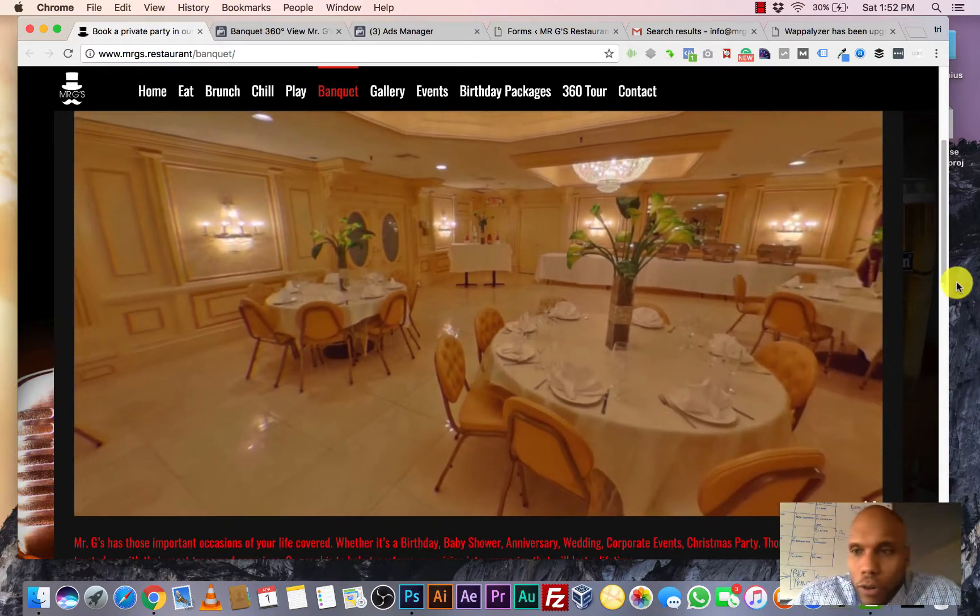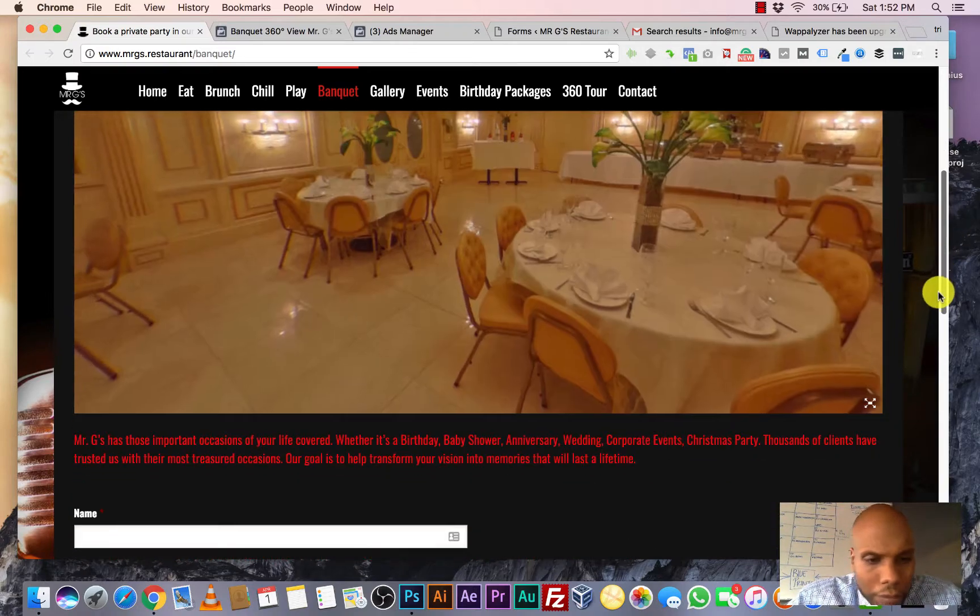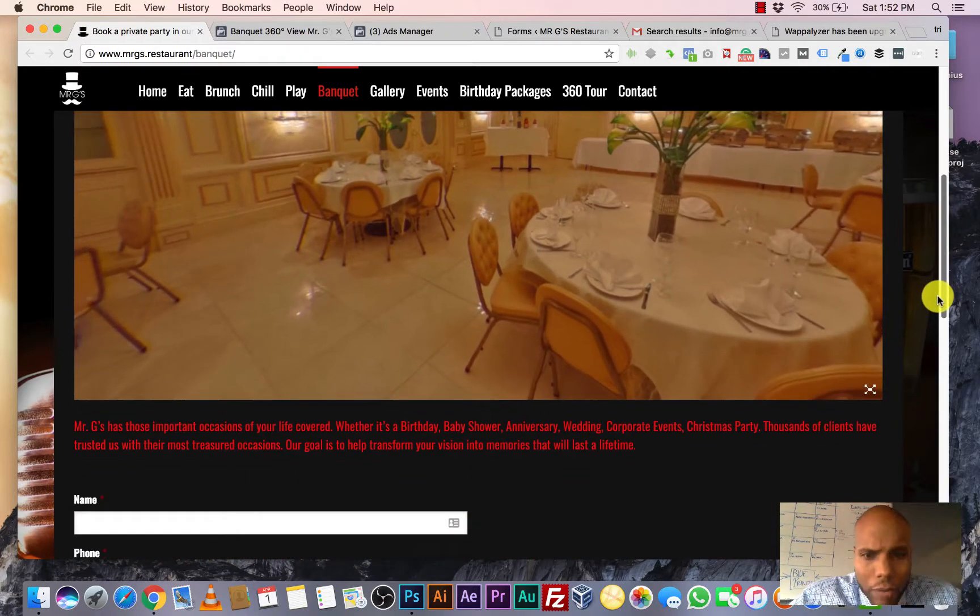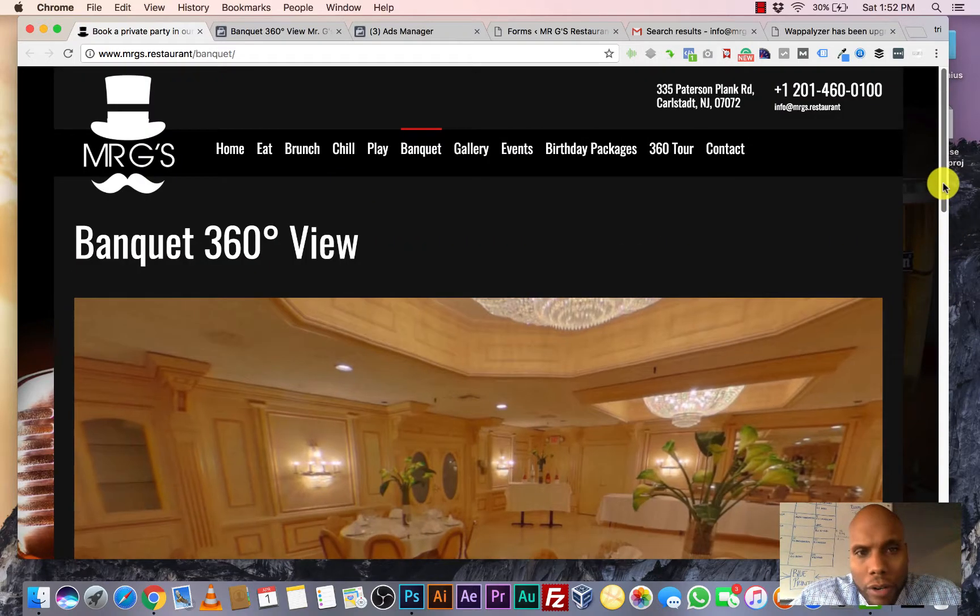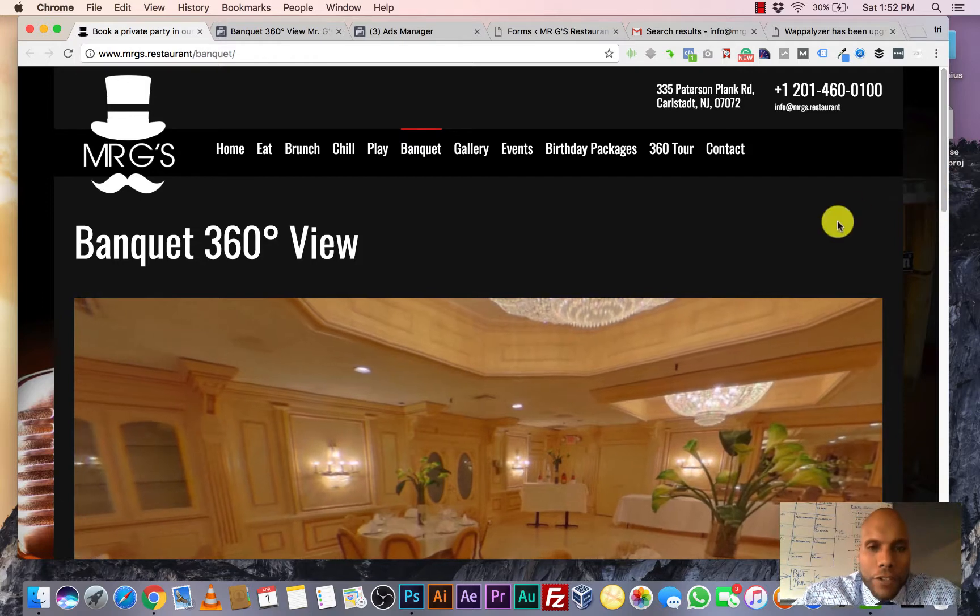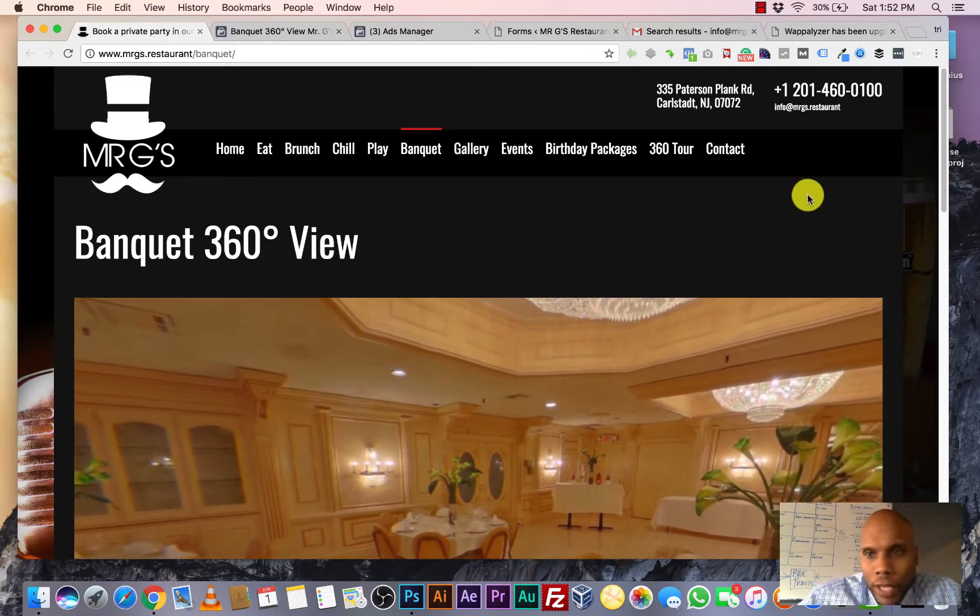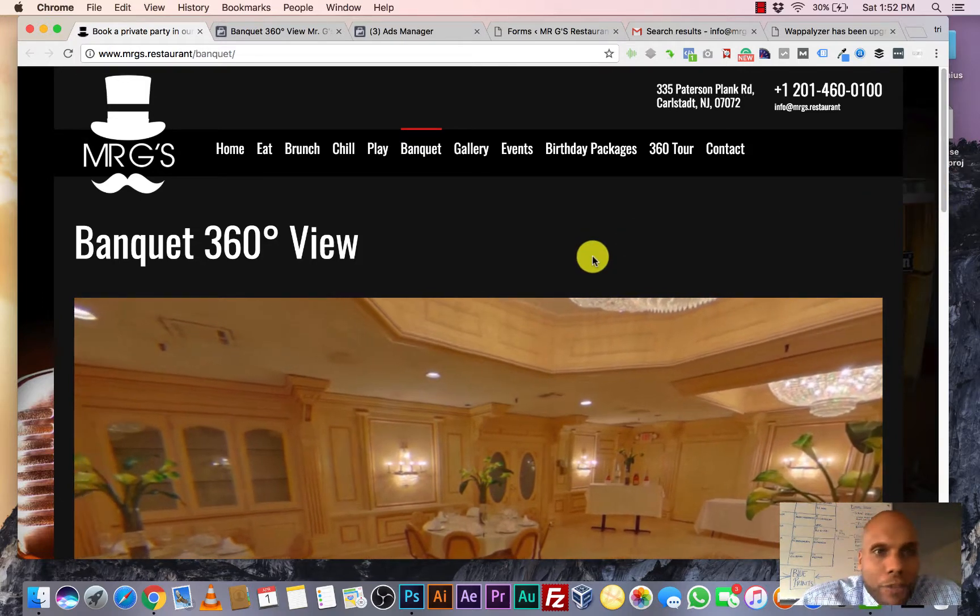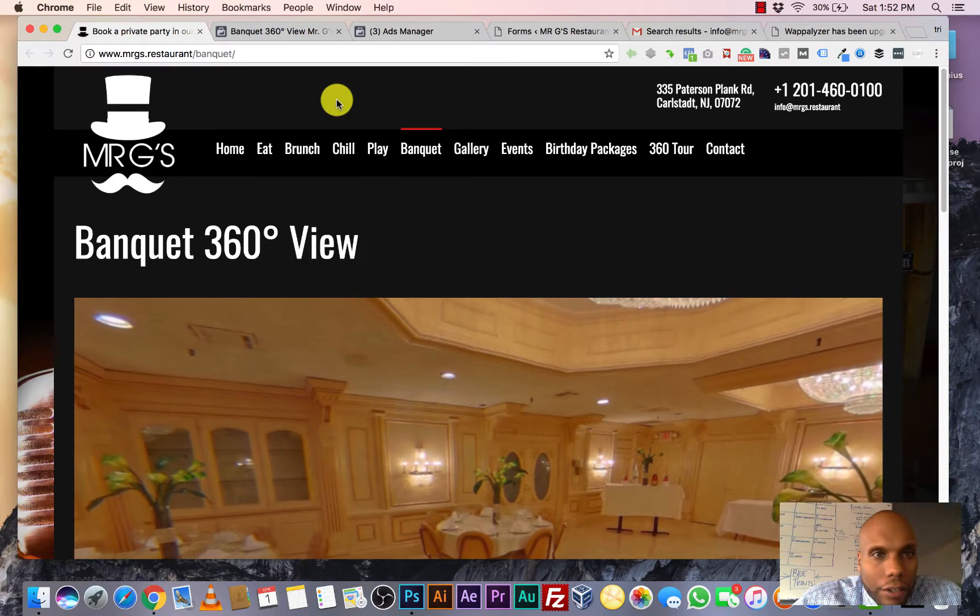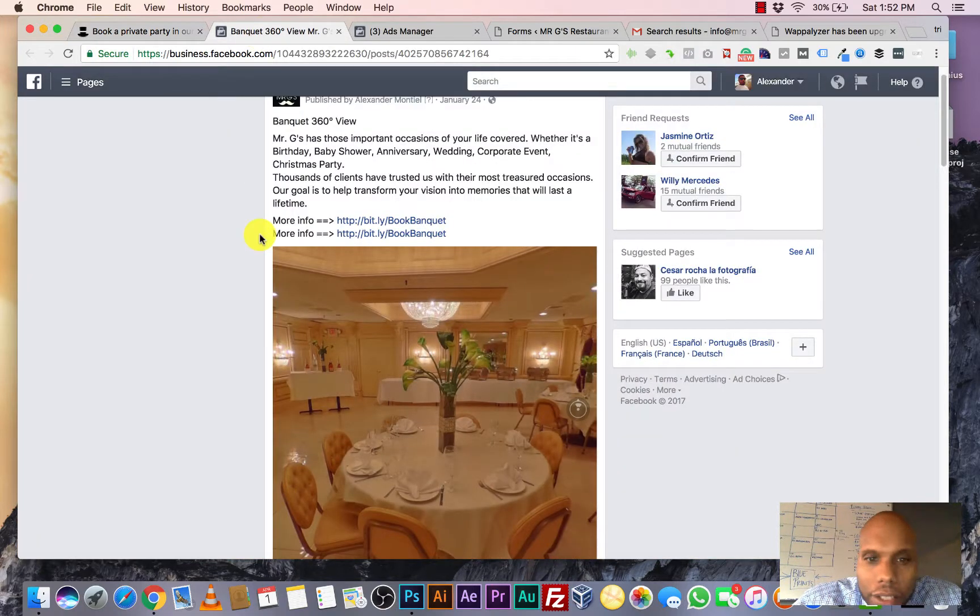So, of course, we have our call to action down here at the bottom for someone to leave their name, email, phone number. So this is the page that we put together. Now, the real magic happens with the ad. So I'm going to show you the ad.